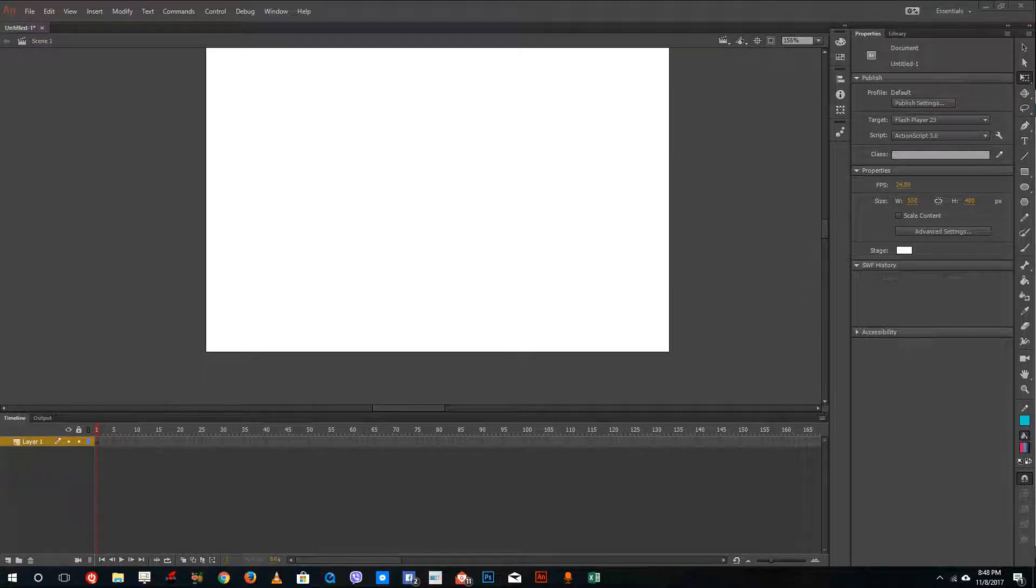Hello YouTube and welcome to lesson 23 of the Adobe Animate tutorial series. Today we're going to look at how to use the lasso tool inside of Adobe Animate.